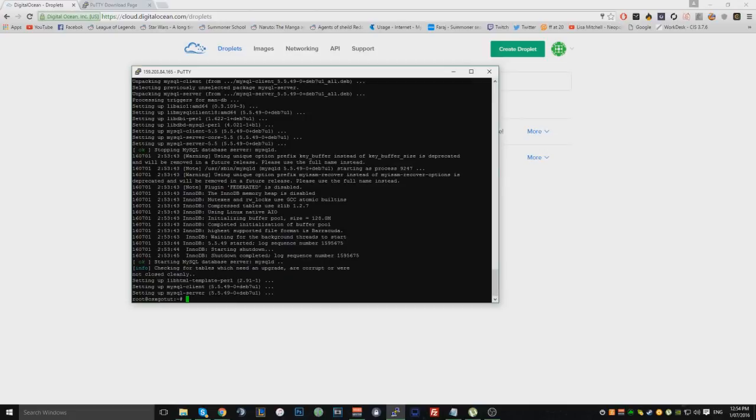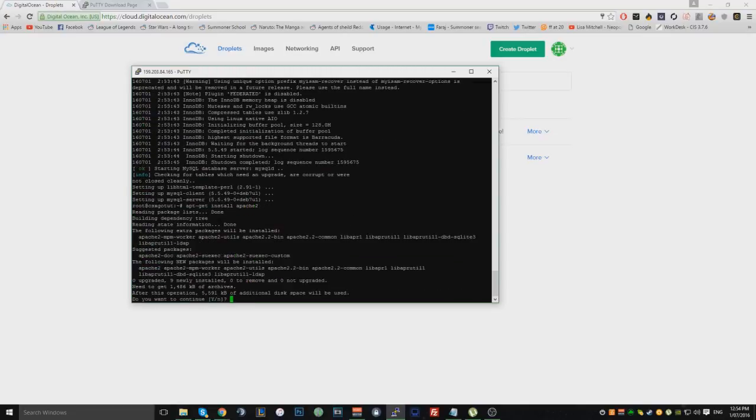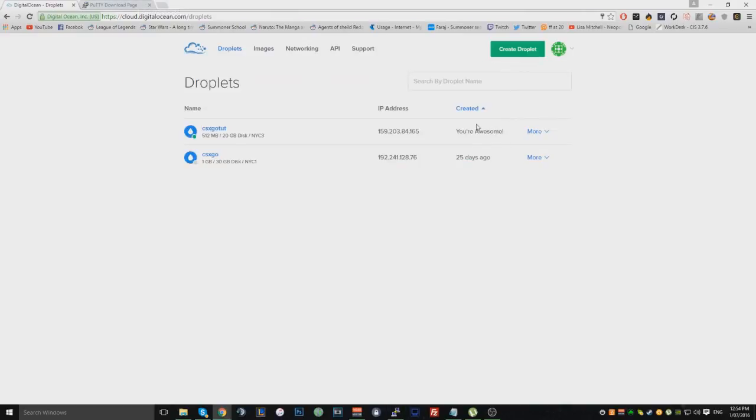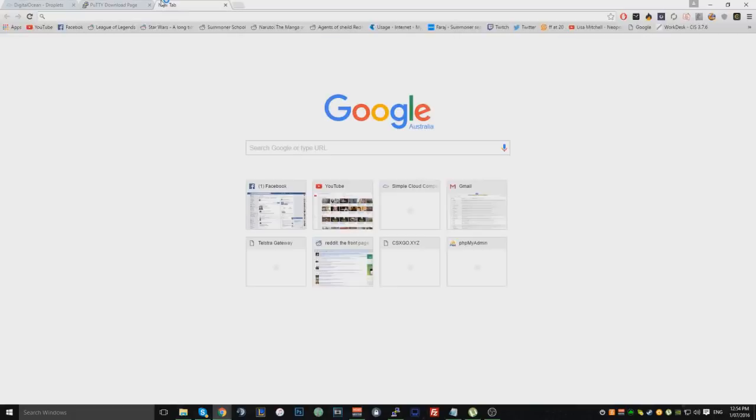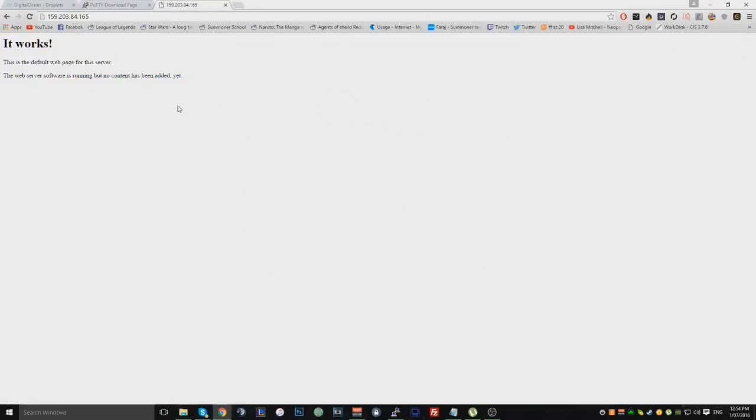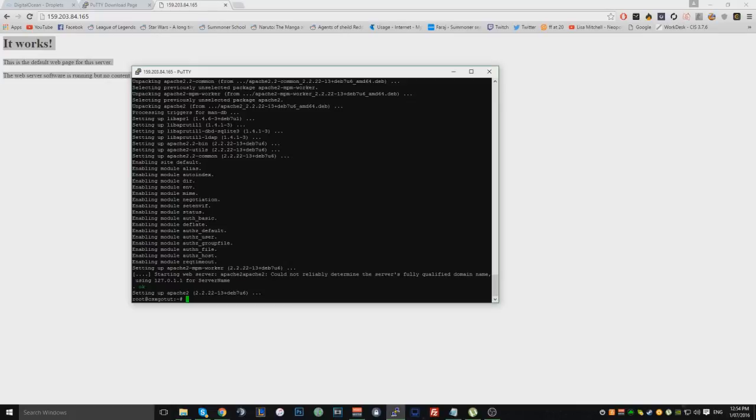All right, now what you want to do is, you want to type in apt. Sorry, my microphone is in the way. It's hard to type. So what you're going to do is, you want to install Apache 2. All right, so now you want to install Apache 2. You should be able to go to the IP. All right, see, it works. So, just go to the IP and check. Yeah, obviously, it should be working after you install Apache. But, yeah, so, it works.